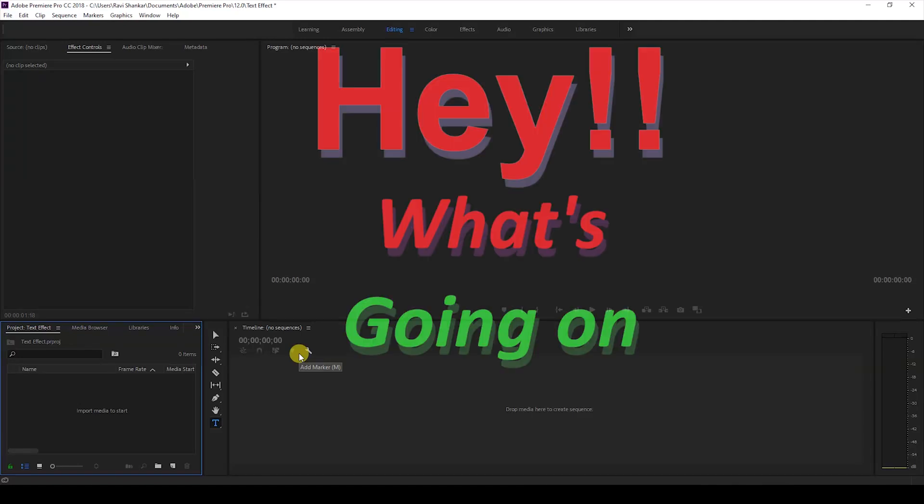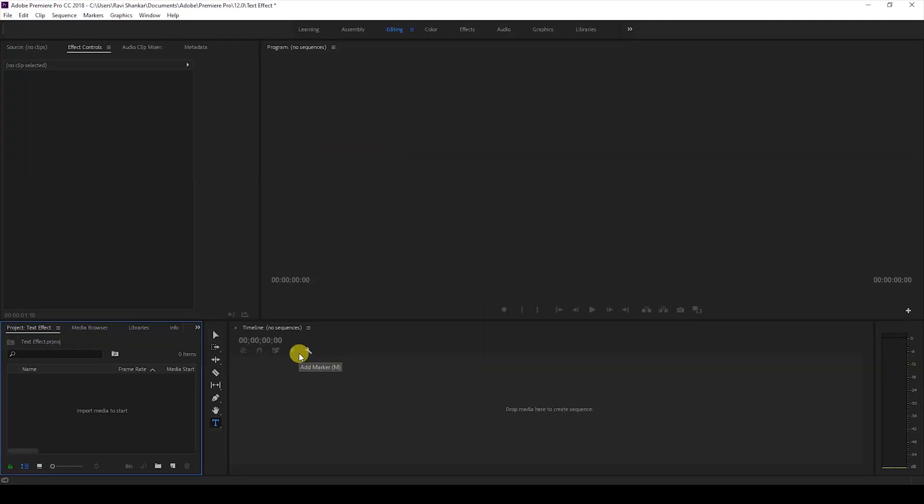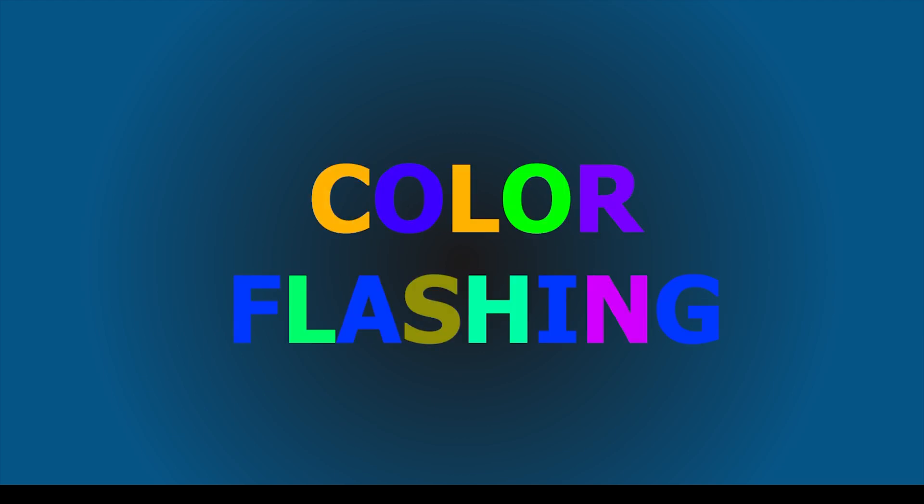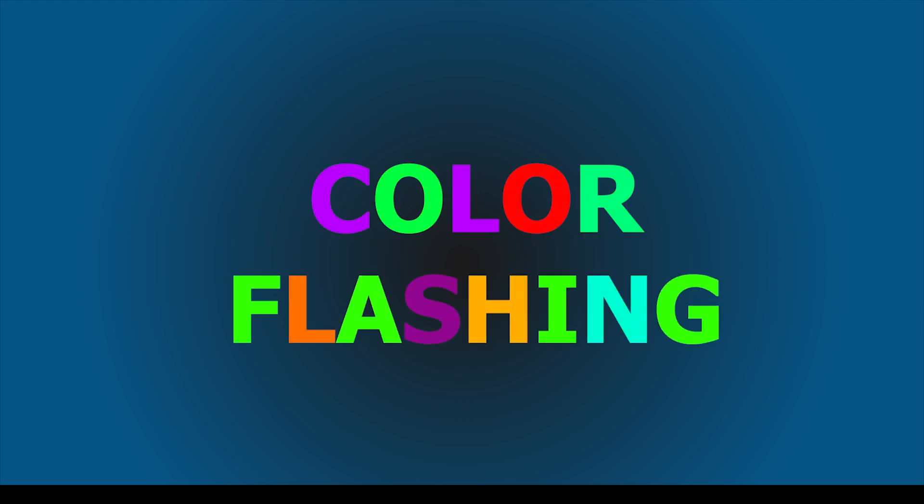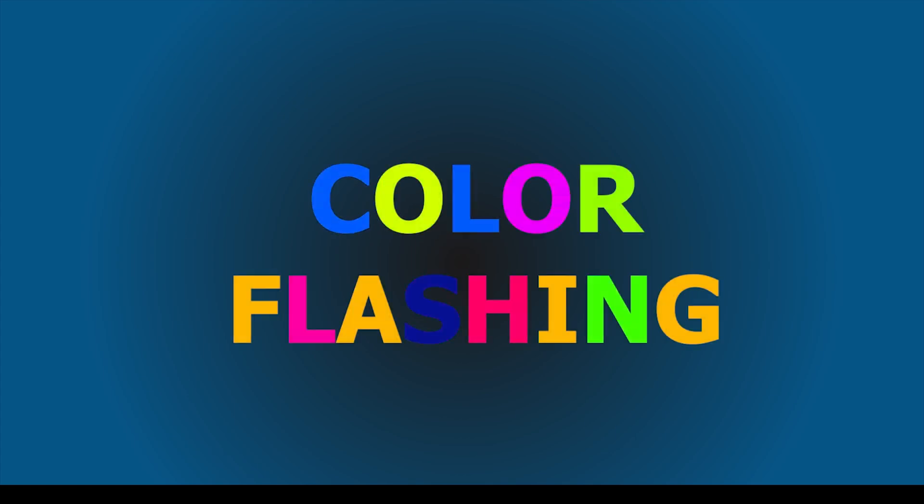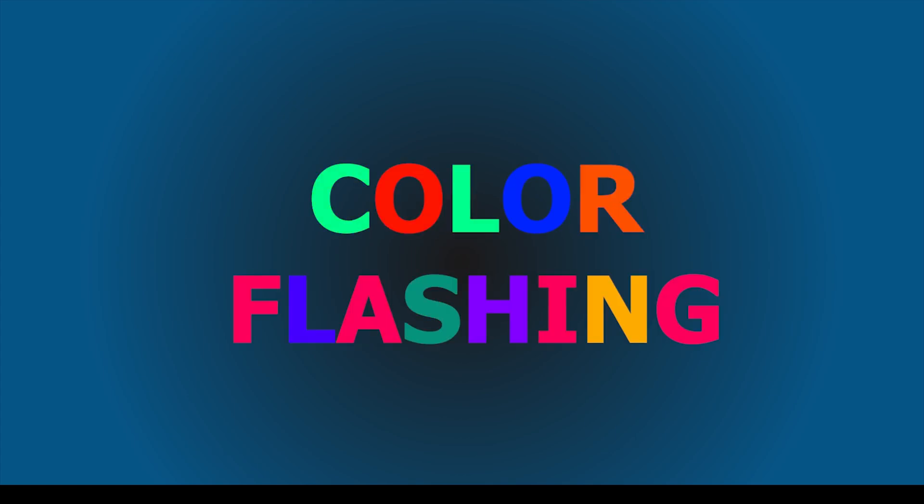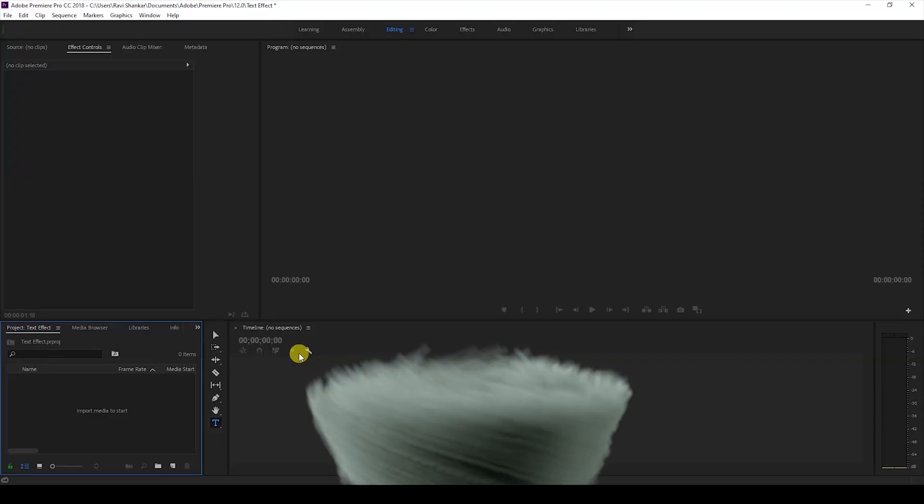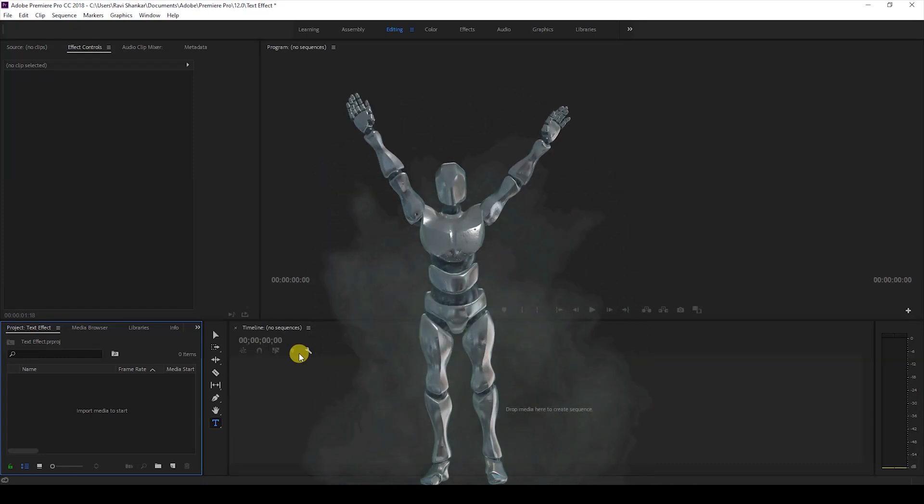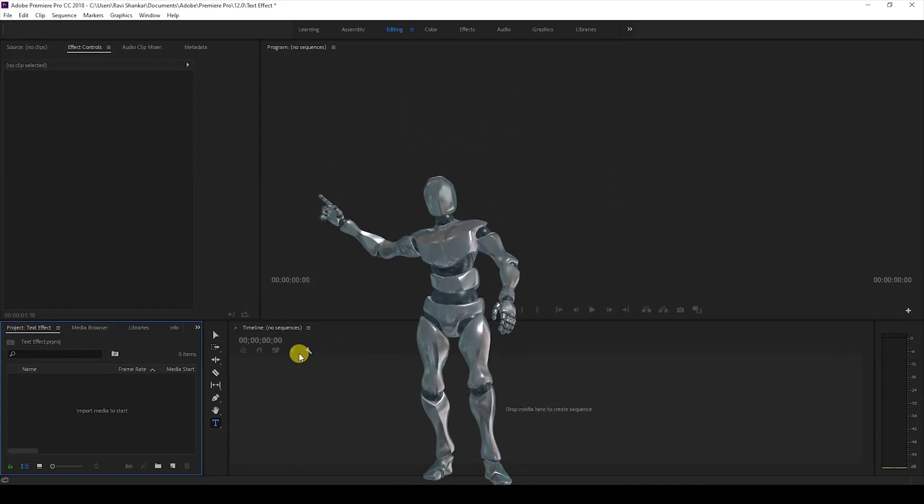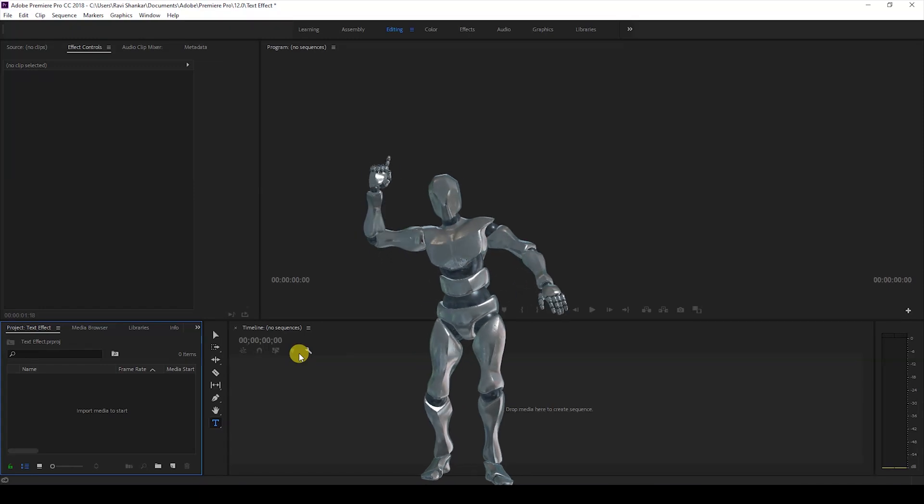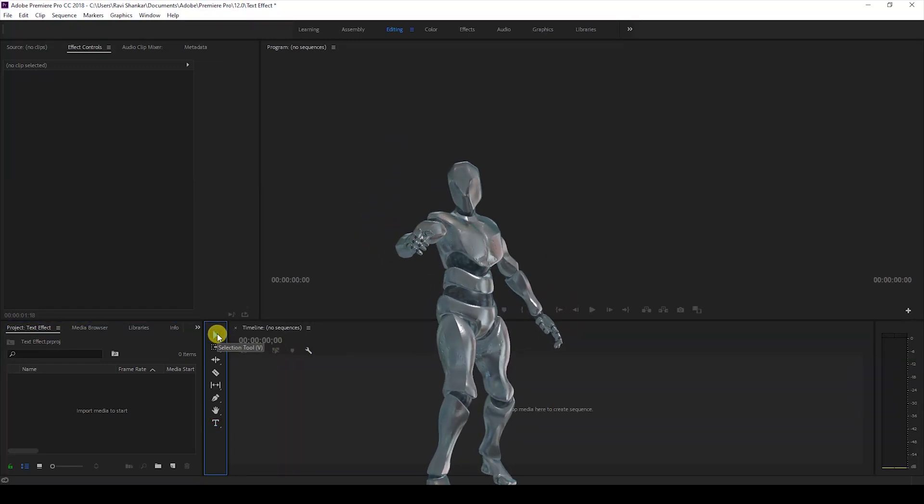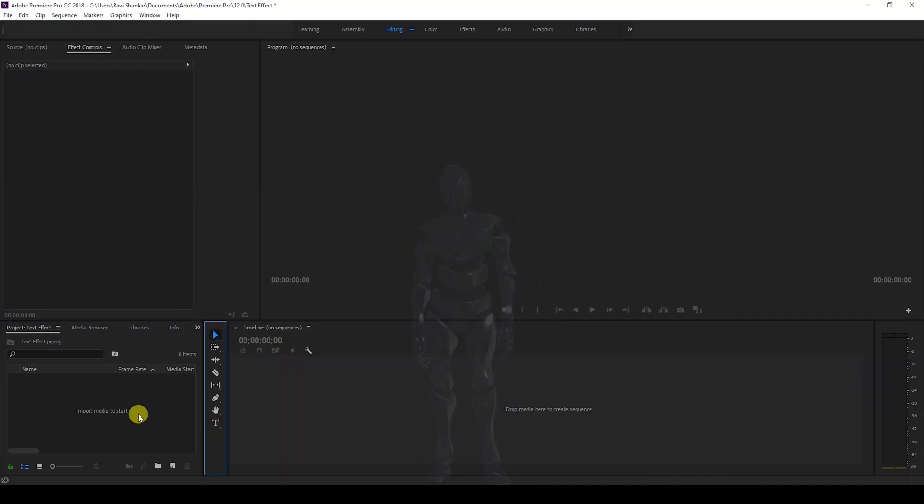Hey what's going on guys, my name is Tavi and welcome back to another Premiere Pro tutorial from EraFX. In this video we'll be learning to make this color flashing text effect inside Adobe Premiere Pro. We also have Mr. Zebo who will be just hanging around in this tutorial.